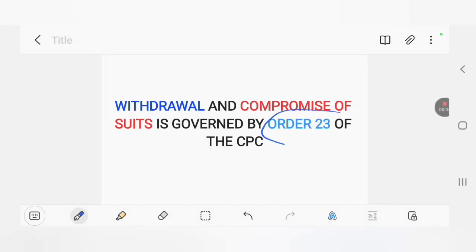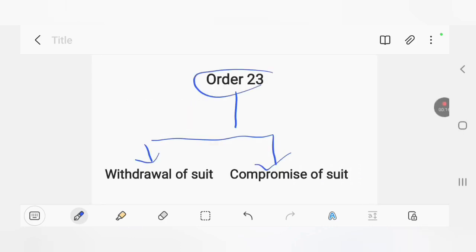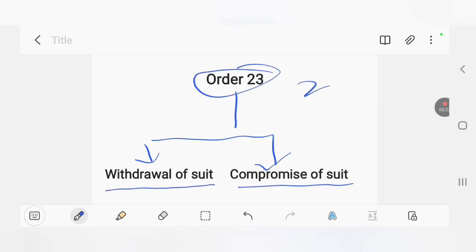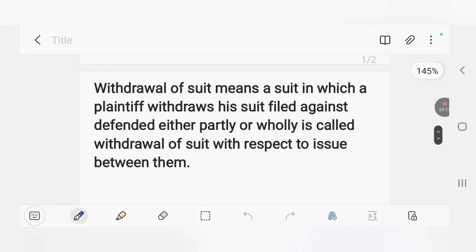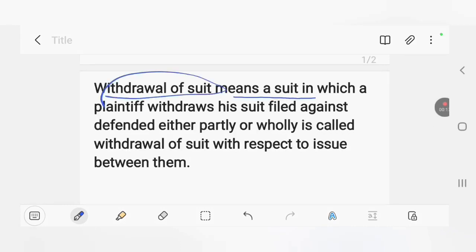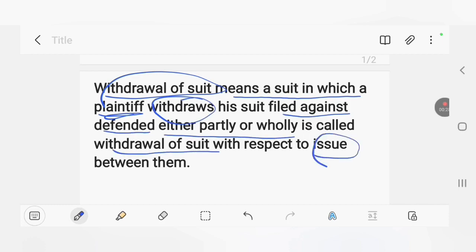Order 23 of the CPC governs two kinds of suits: first, withdrawal of a suit, and second, compromise of a suit. Withdrawal of a suit means a suit in which the plaintiff withdraws his suit filed against the defendant, either partly or wholly, with respect to the issue between them. This is called withdrawal of a suit under Order 23 of the CPC.